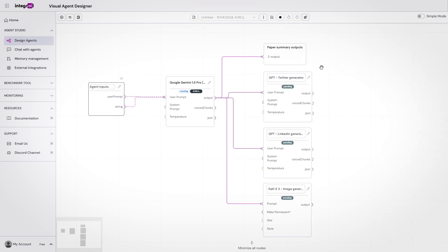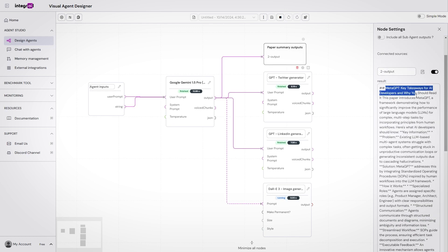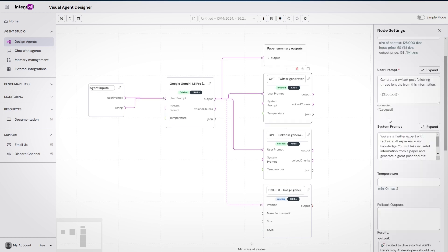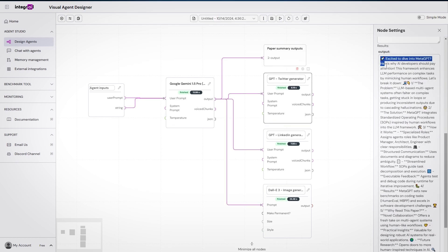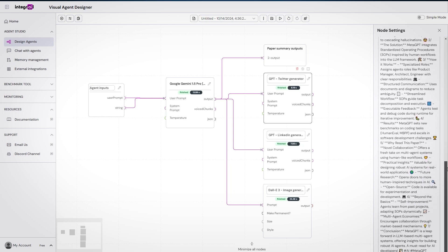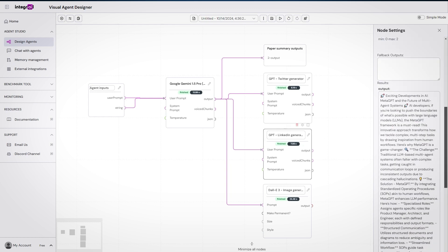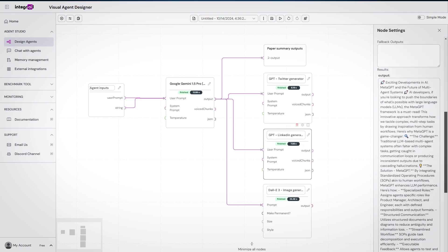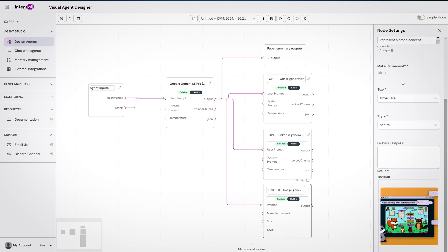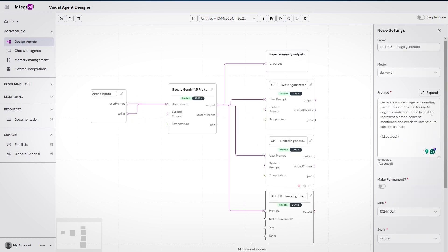The workflow goes through the first agent — Gemini, chosen for its longer context — which extracts the relevant text from the paper. Then we have three other agents in charge of making the posts and the image with specific prompts each. I used GPT-4o and DALL-E for those, but Claude would have been interesting to try as well. Likewise for the image generation model, which you can all easily pick right from the Integral Studio.